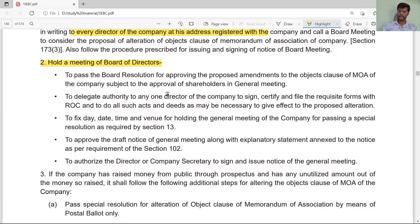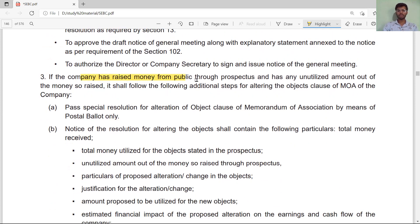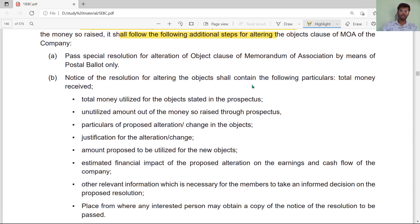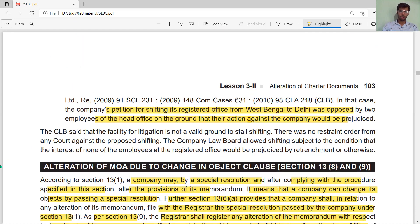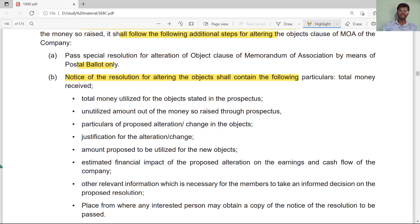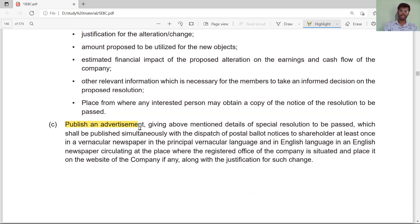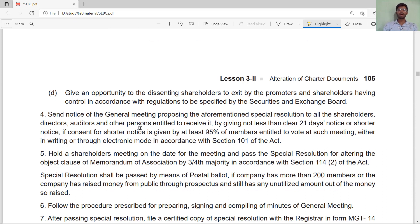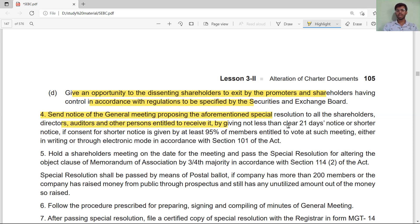If a company has raised money from the public through a prospectus and has an unutilized amount, additional steps apply: pass a special resolution by postal ballot, and the notice of the resolution for alteration of the object clause must contain details of the total money raised. If money has been raised through a prospectus, also publish an advertisement in the newspaper and give dissenting shareholders an exit opportunity provided by the promoter, in accordance with regulations specified by SEBI. Then issue a notice of the general meeting proposing the special resolution to all shareholders, directors, auditors, and other persons, giving not less than 21 days' clear notice.